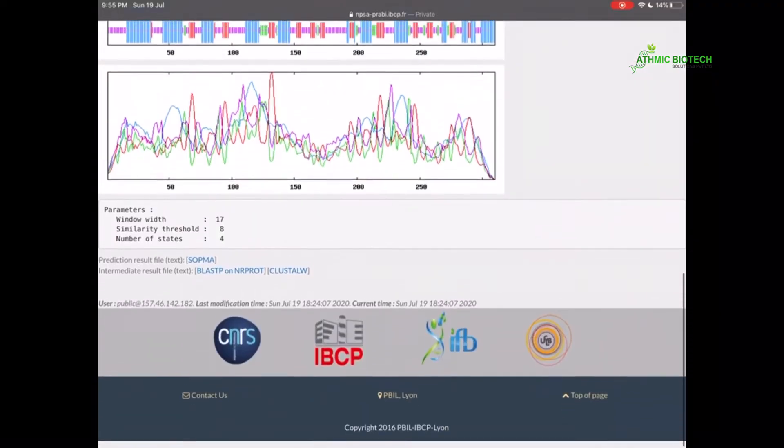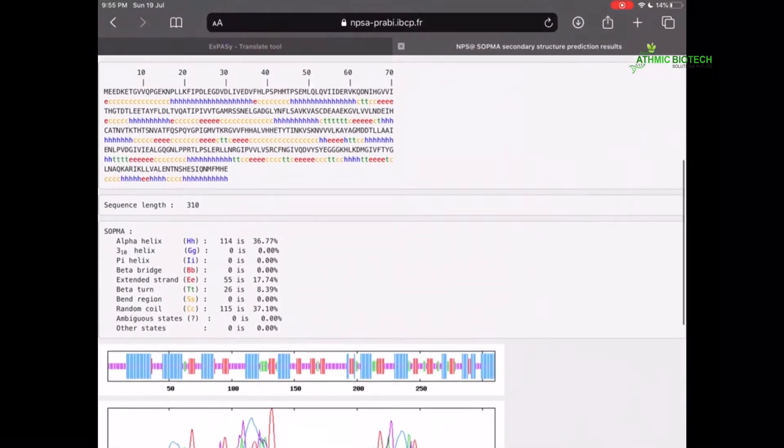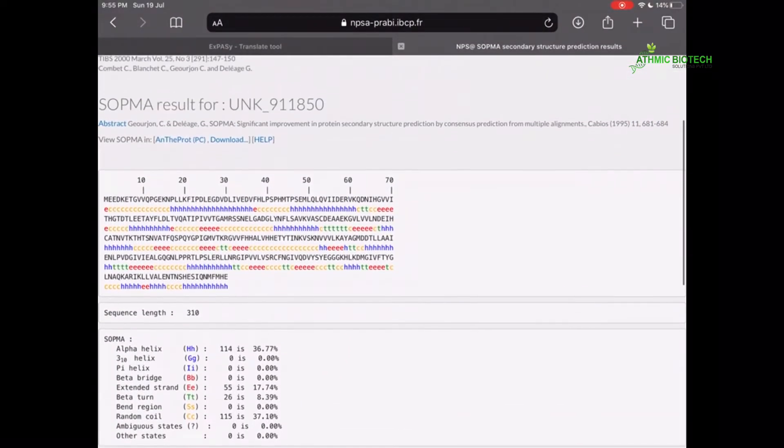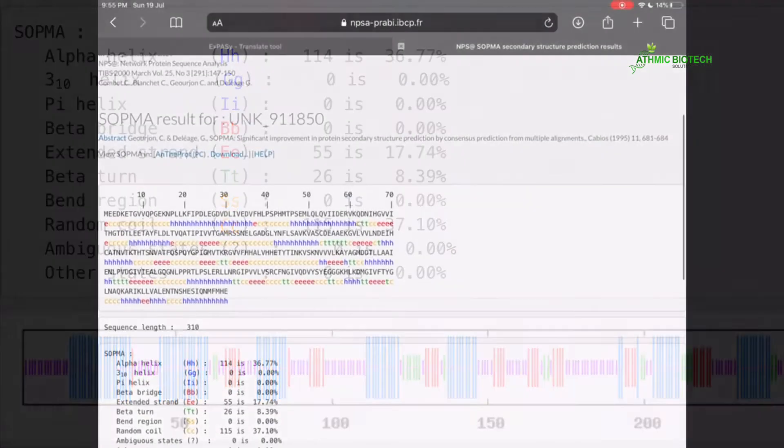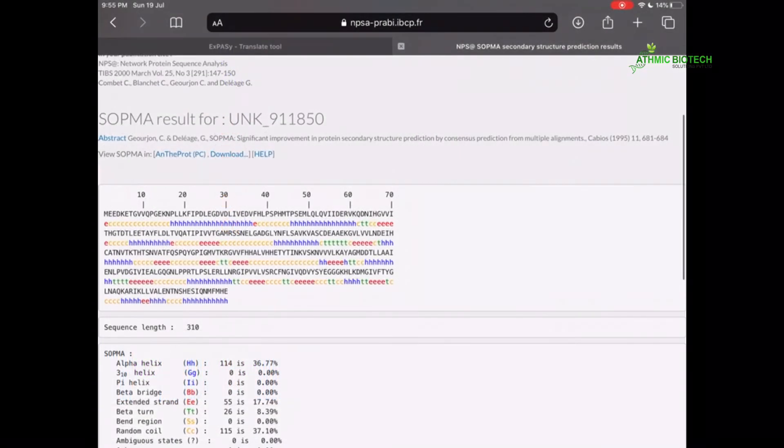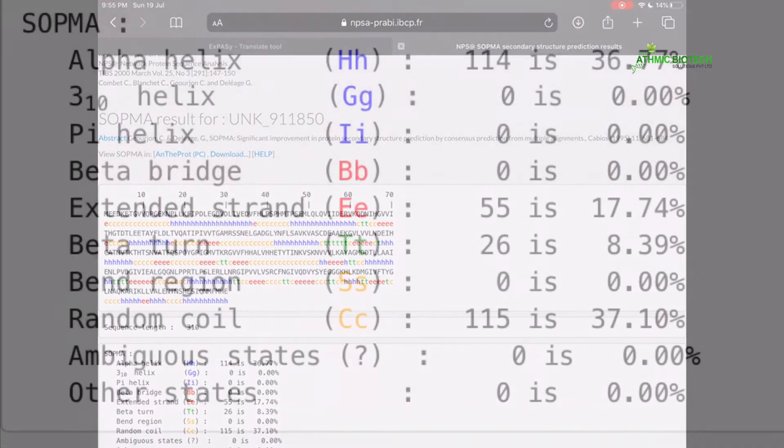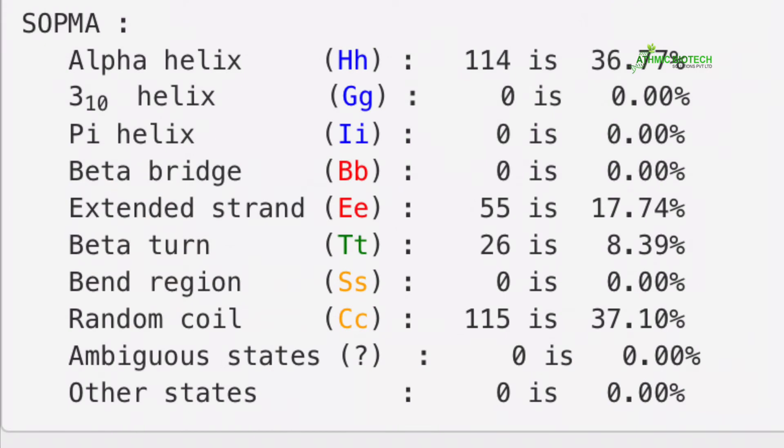Percentage-wise it is given in the box below. So you can see that 114 amino acids are contributing to the Alpha Helix structure, that is around 36.77% of the total amino acids. And 55 are contributing to extended strand, that is 17%. Likewise, you will get the statistical data of how much amino acid in this structure is contributing to various secondary structures.